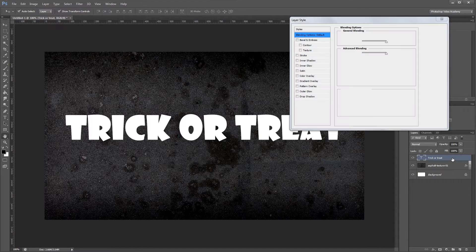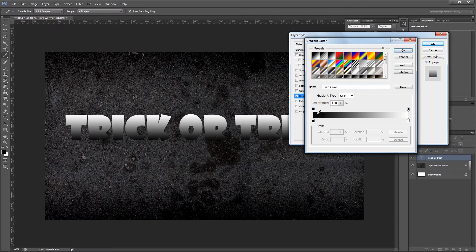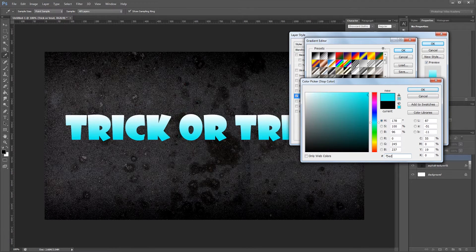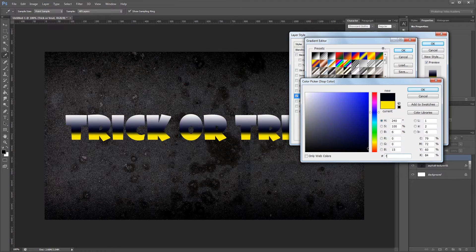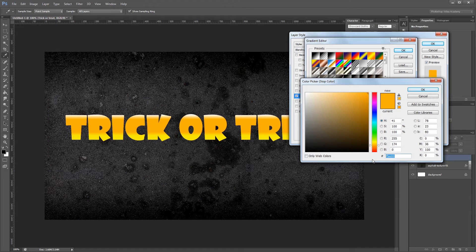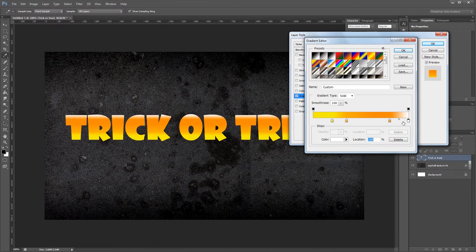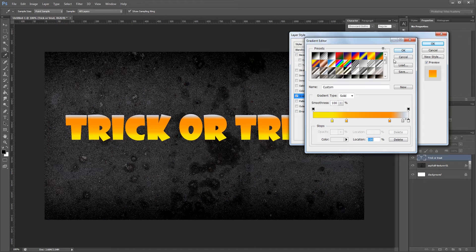Now I'll double click my text layer to open the layer style dialog and first add a gradient overlay. For the first color I'll use F5ED07 at location 20%. I'll add a new stop at FFAE00 at 35%, another stop at 80% with a darker orange at FF8A00, then one more stop with all C's for a light gray, and a final stop with all E's for an even lighter gray. Hit OK when the gradient is done.